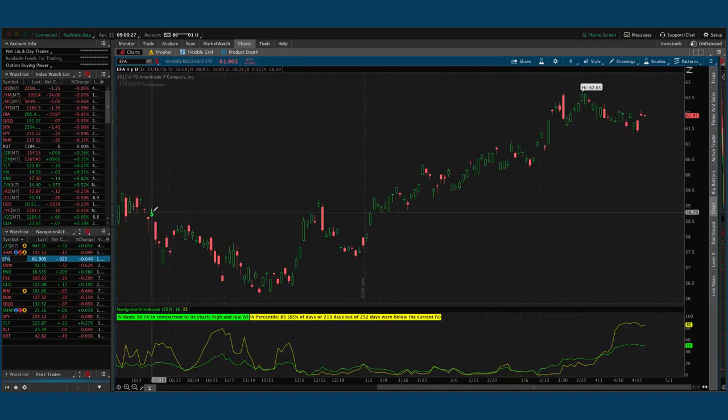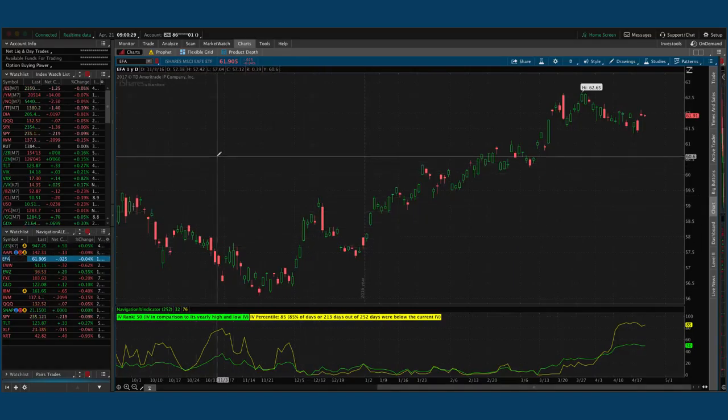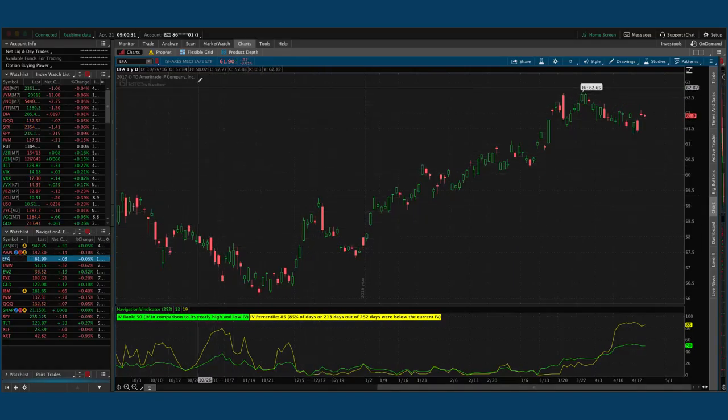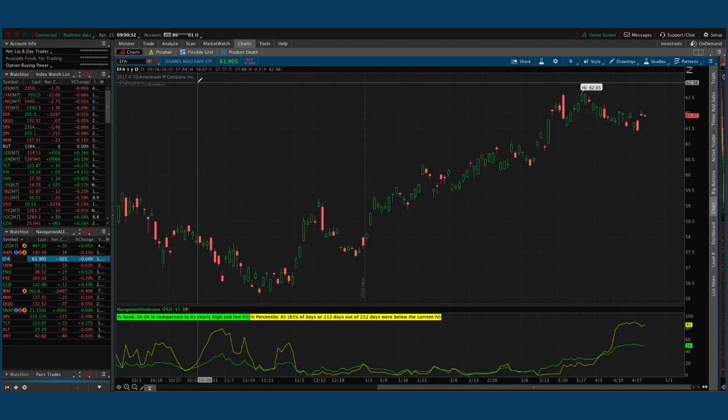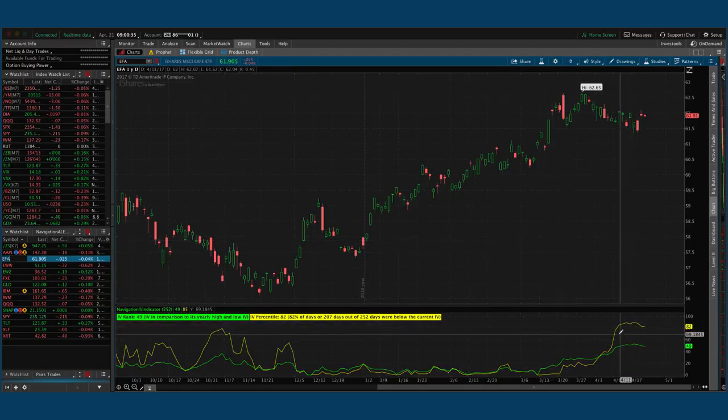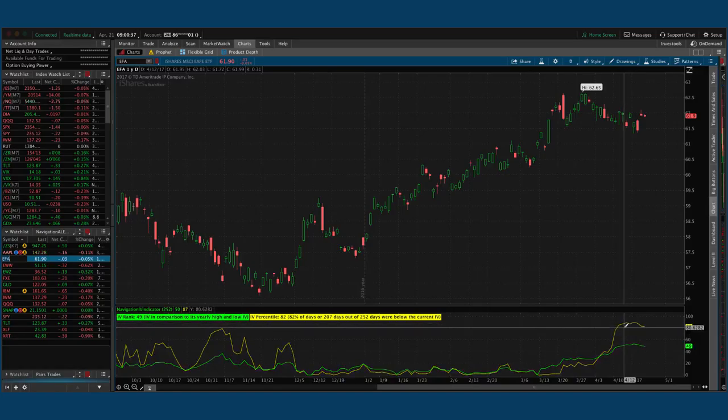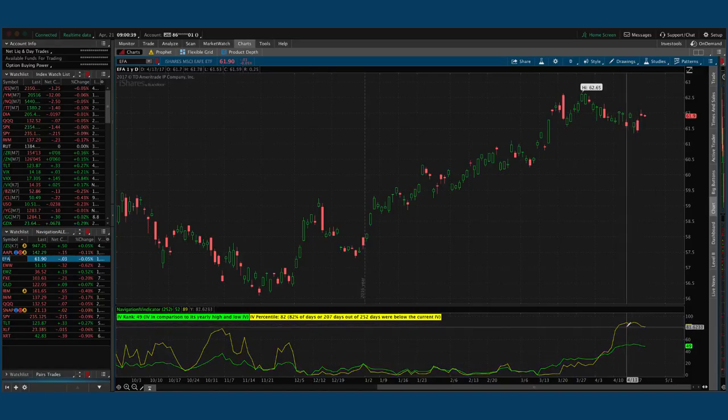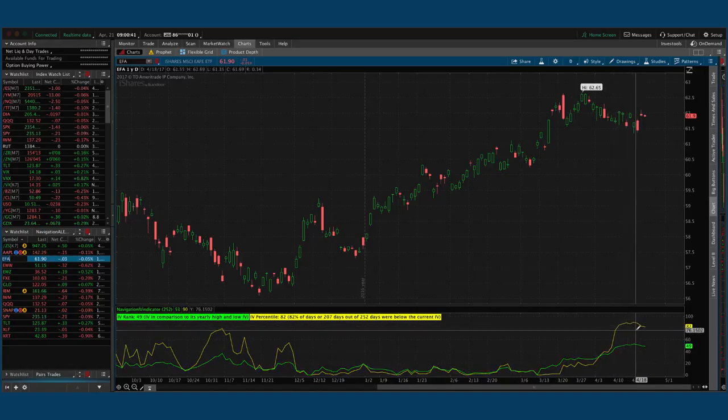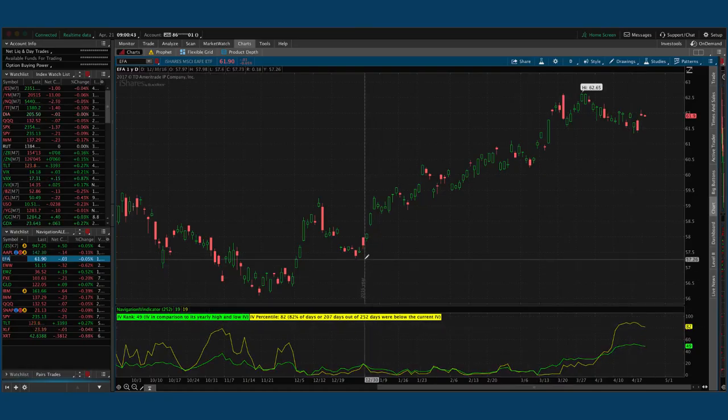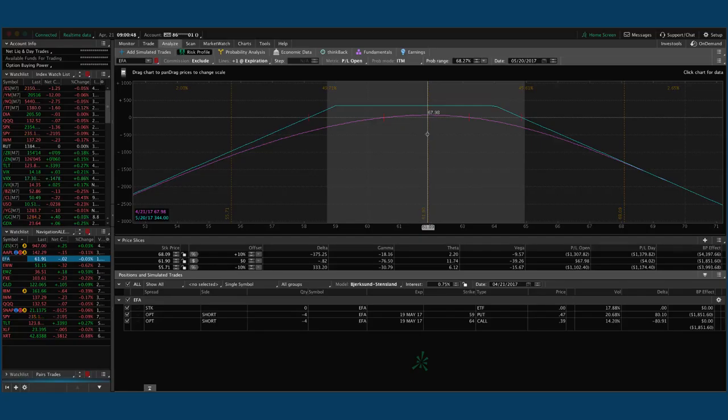EFA, which is the international index, kind of like the Dow for the international stocks. You can see, based on the French election again, this is an international index, so a lot of these stocks are in Europe and Asia and other countries. And applied volatility, extremely high. If we take a look at that, still very centered, not enough profit to take off yet.